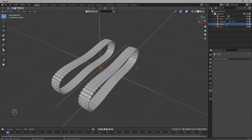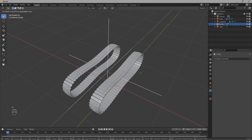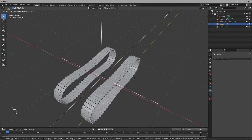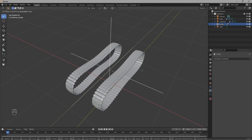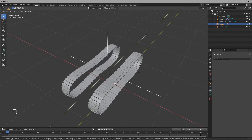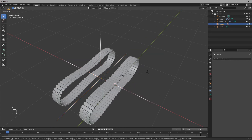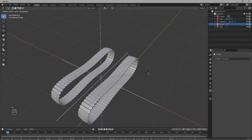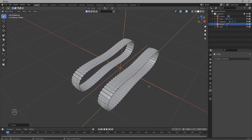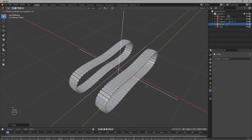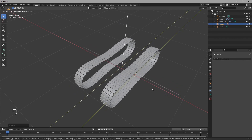Now if I move this empty object — okay, wait a second, we have an issue: the tracks are moving in the opposite direction. To fix that, just press R Z 180 to rotate them. That's a simple fix — now they rotate perfectly.